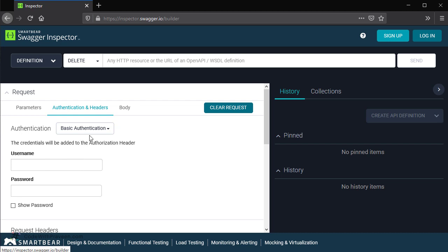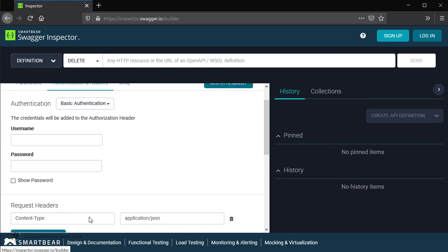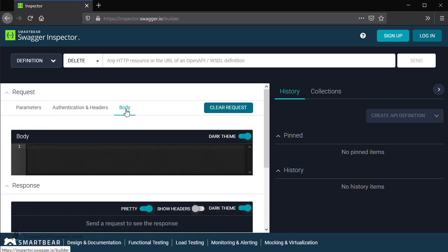Once you select this, then you can enter the different credentials as per the scheme that you have selected. For instance, for basic authentication, you need to key in the username and password. Similarly, if you scroll down, in case you have headers to be passed for the request, then you can add it at the bottom. Next, in case your request such as put or post expects any input, then you can pass it using the body.